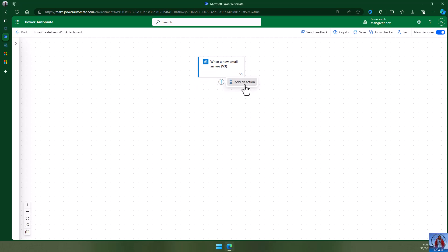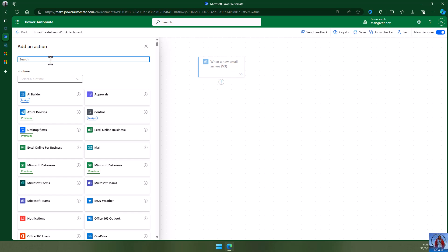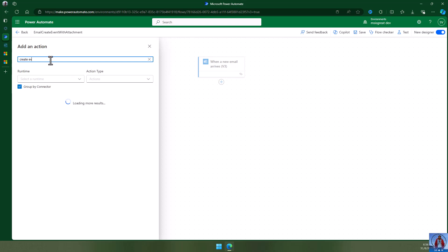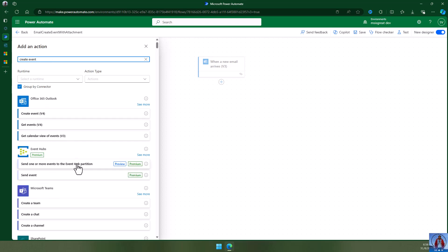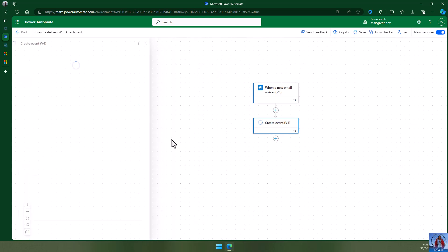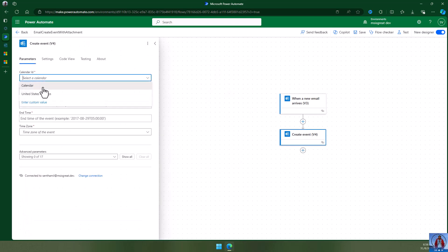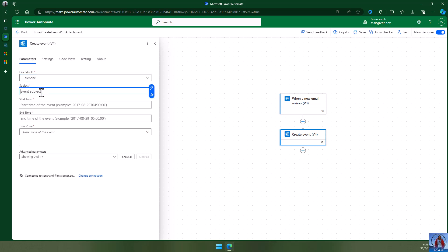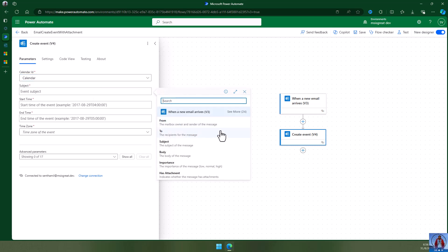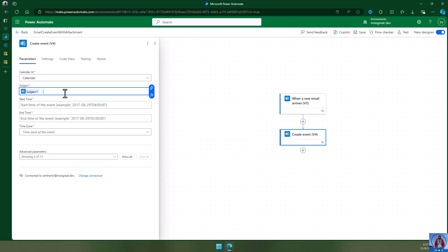Let's create an event when a new email arrives. You have 'Create event' which is v4 from Outlook, and the calendar ID is the local calendar. For the subject, I'm going to map it to the email — so whatever the subject in the email it is going to be the subject for the calendar with a hyphen 'event'.